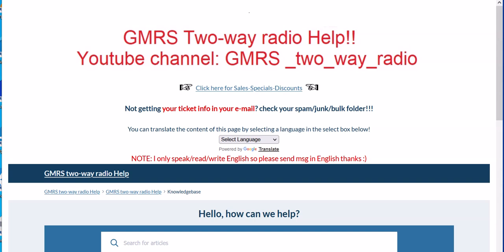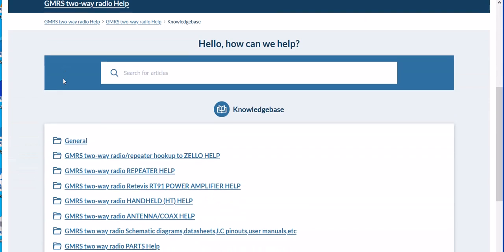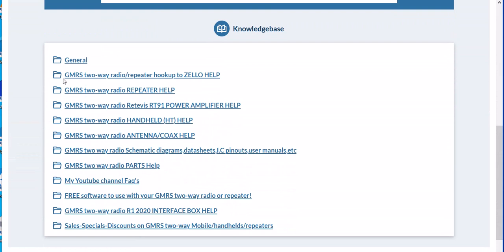...that my website has it broken down so there are categories to help you find my videos that are on my YouTube channel. YouTube also has a search capability, so you could do it that way too. You can go to my channel and there's a search bar you can use.